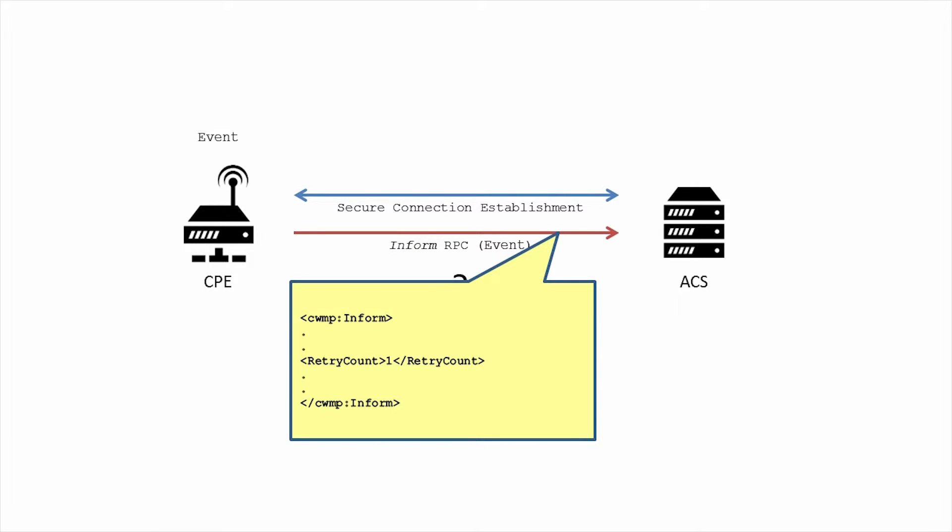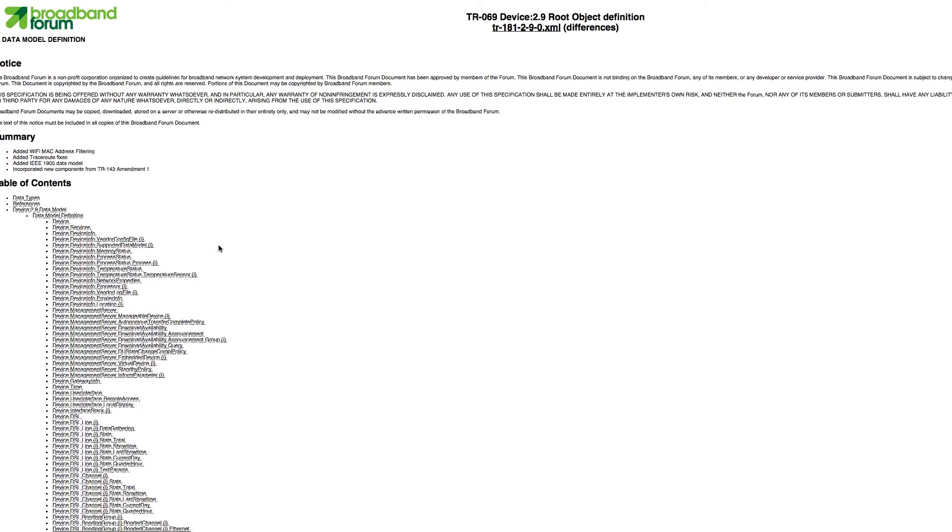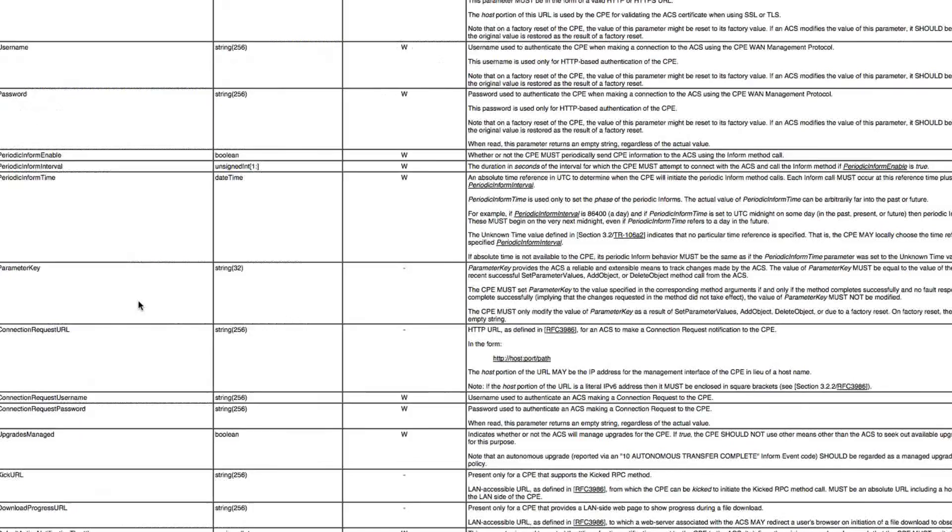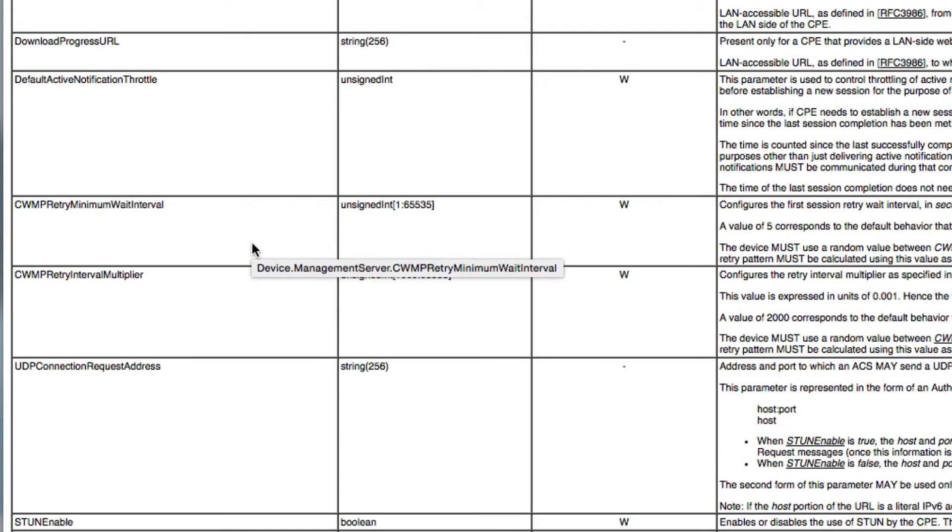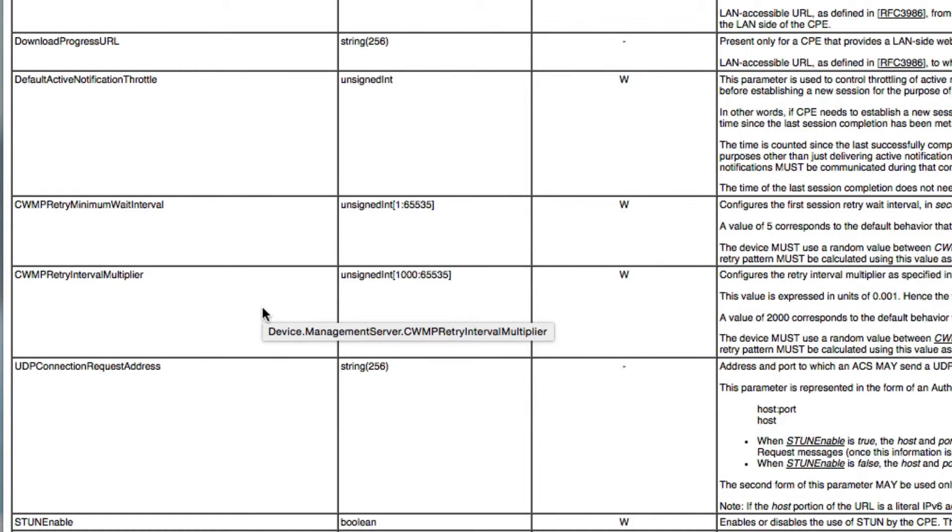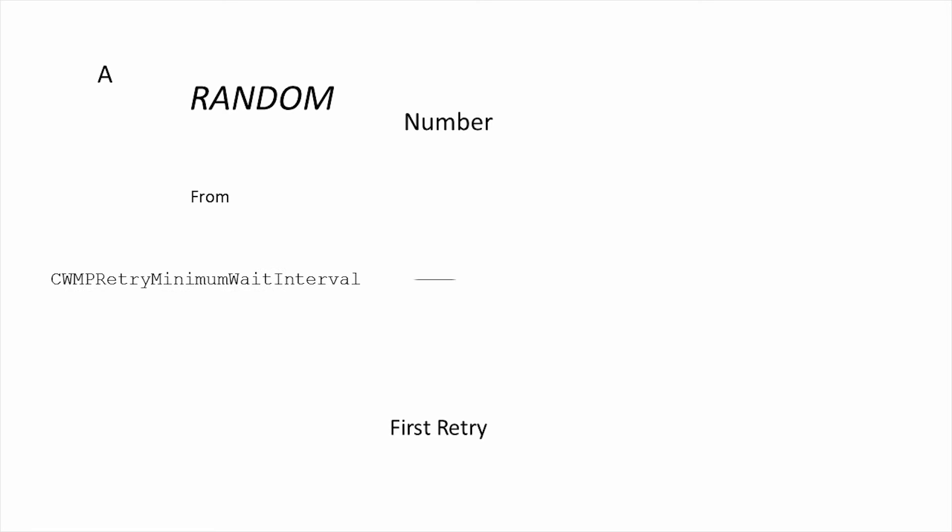In the CPE data model, under the management server object, there are two parameters that control this behavior. CWMP retry minimum wait interval in seconds and CWMP retry interval multiplier in milliseconds. These default to 5 seconds and 2,000 milliseconds respectively. The CPE waits to retry the session after a random time between the retry minimum wait interval and the wait interval plus the retry interval multiplier.